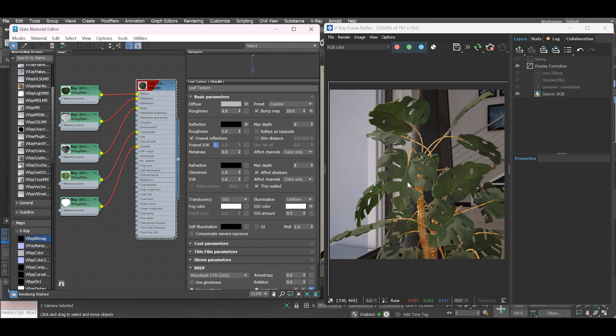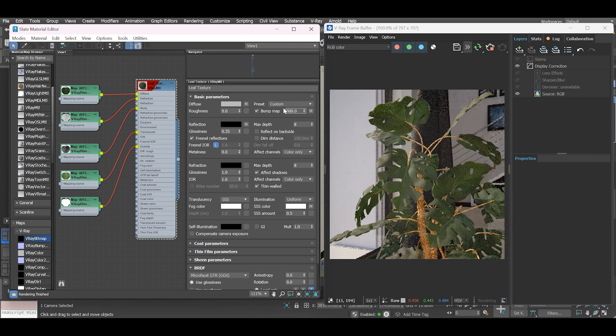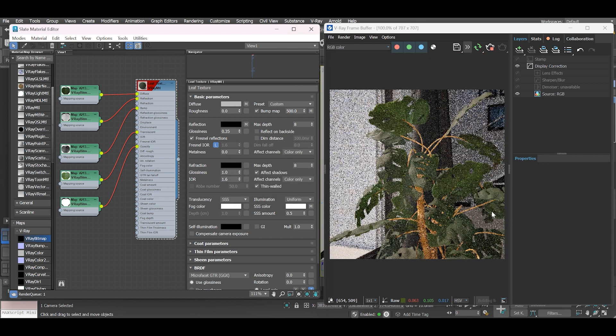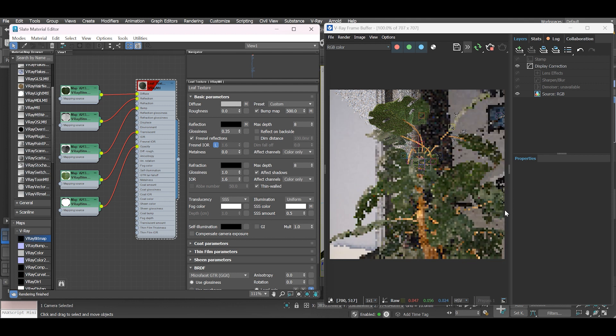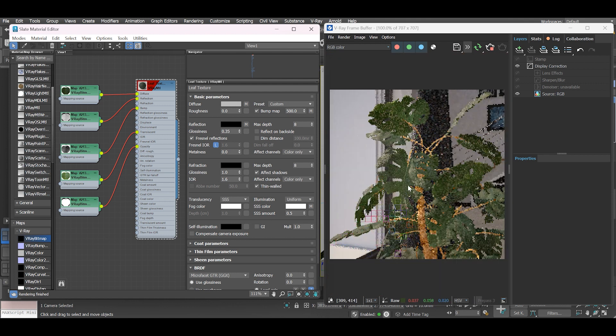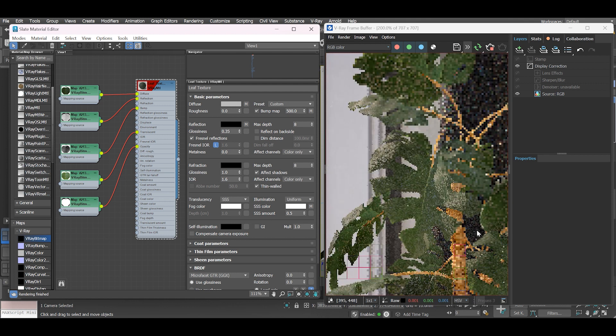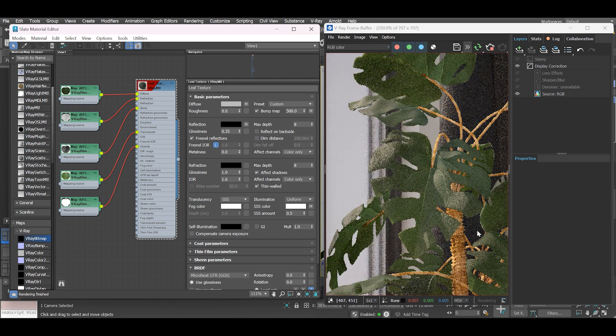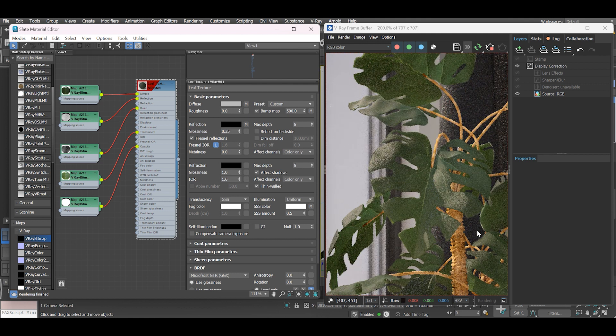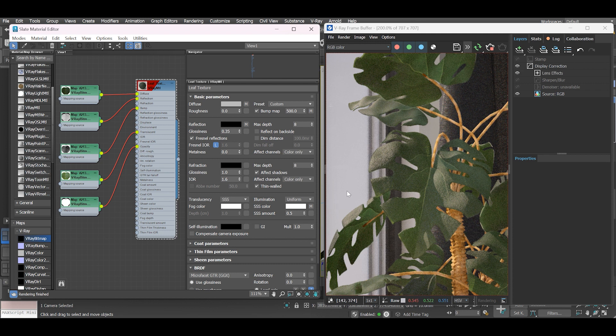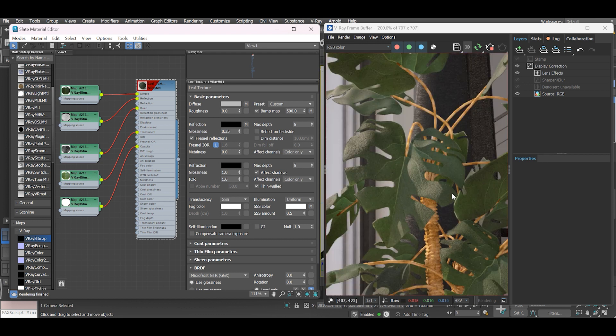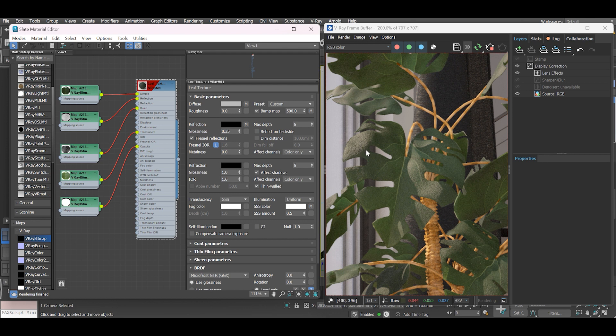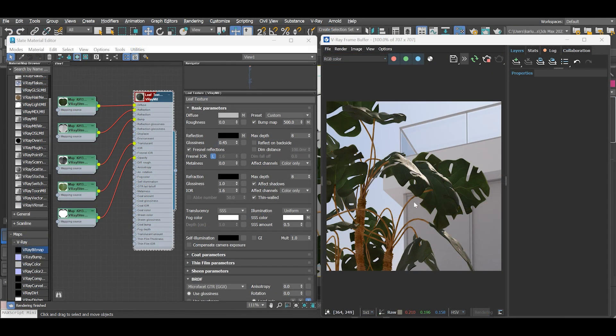As you can see, the effect is not too visible, so let's increase the value. For my case I use 500. Let's have another view set up at a different angle.